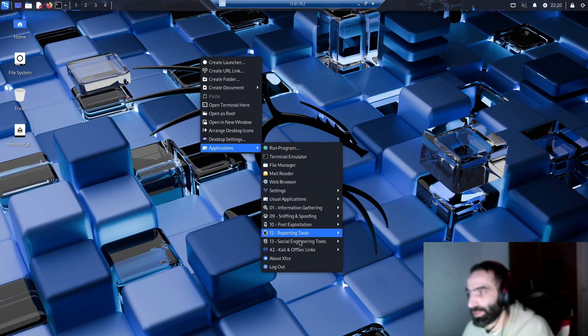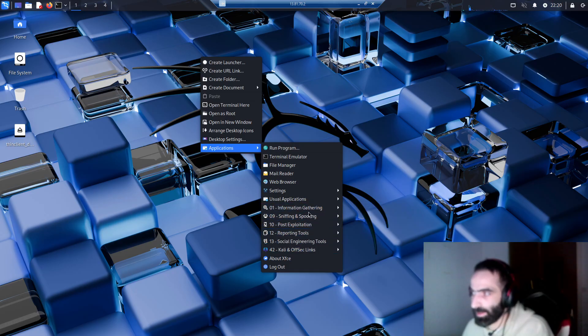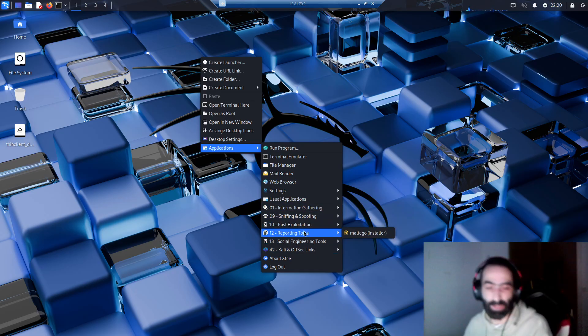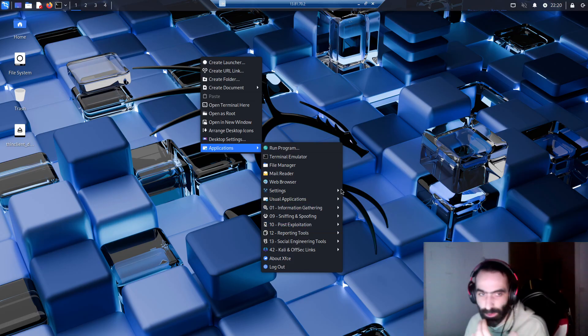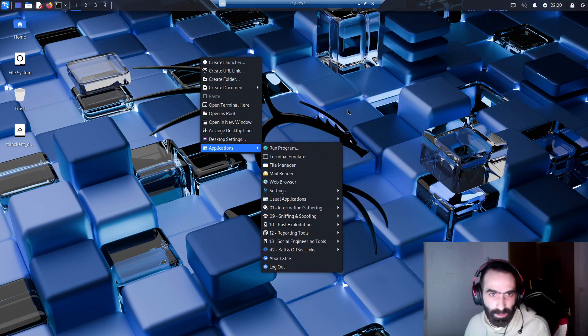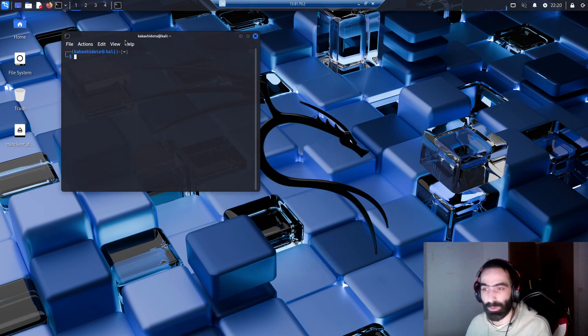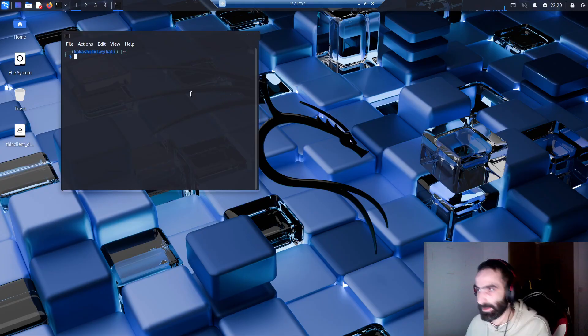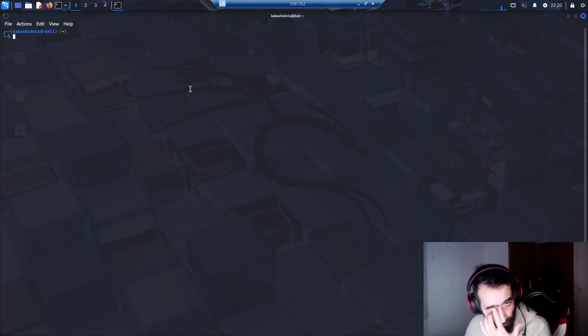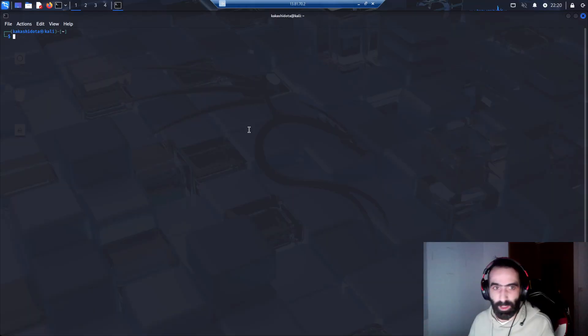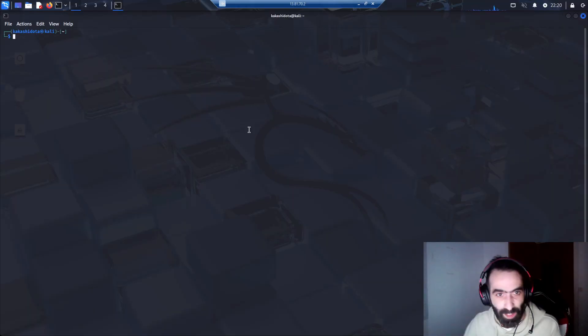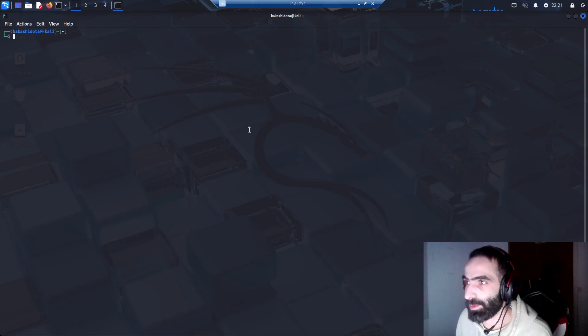You go down here, you have information gathering, sniffing and spoofing, post exploitation, social engineering tools, etc., but there's nothing in here. If you want to use Nmap, Shodan, Burp Suite, you need to install these things. I can just show you one thing because this is kind of nerdy. If you're going to play around with Linux Kali, you need to enter the matrix.